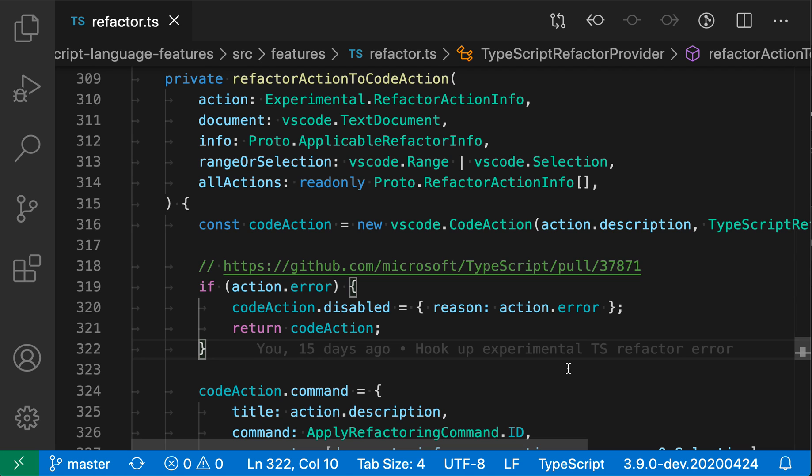Themes let you change the entire appearance of VS Code. This not only includes the colorization of code, but also all the colors used in the VS Code UI.